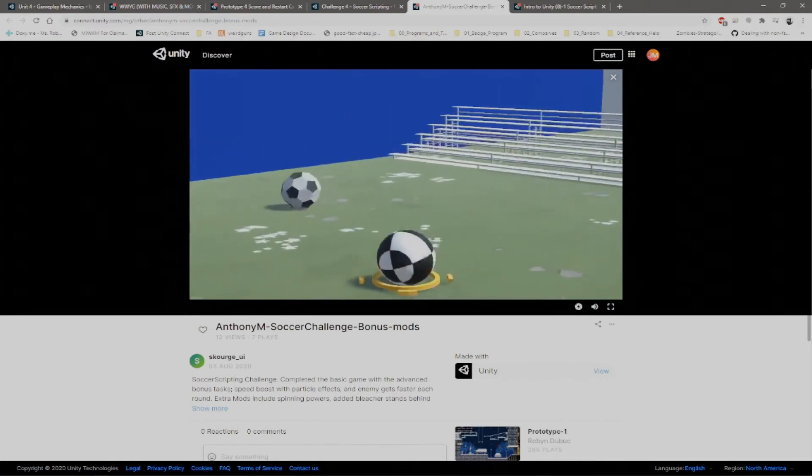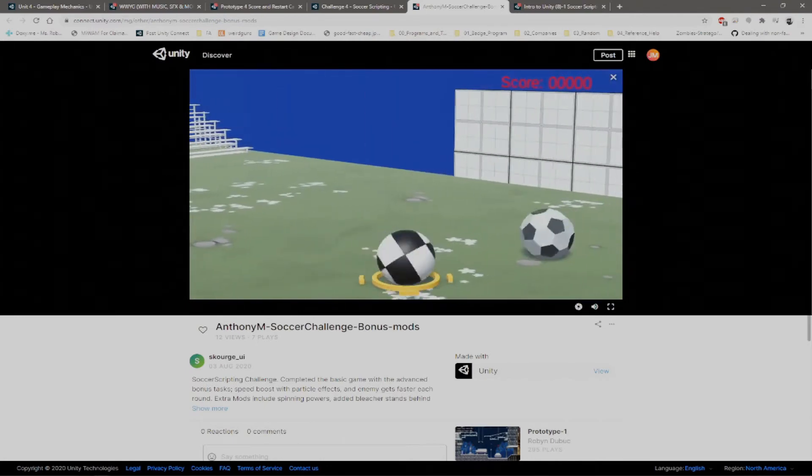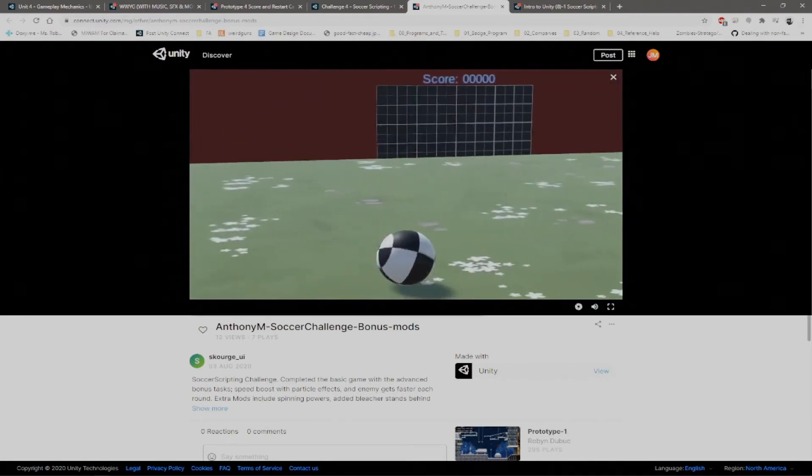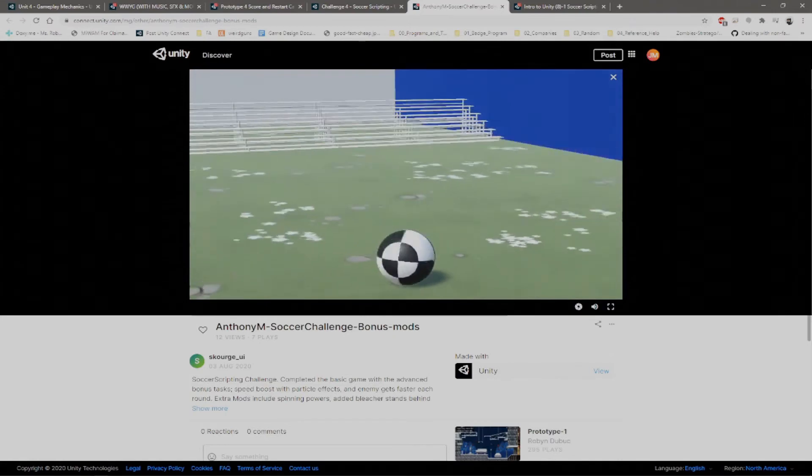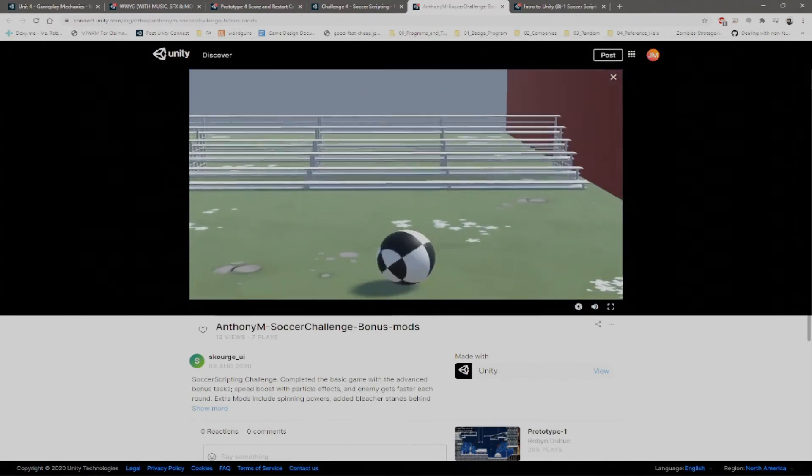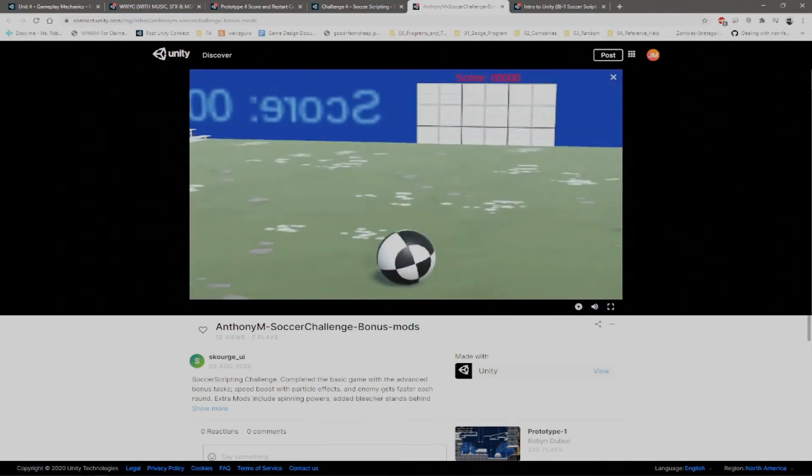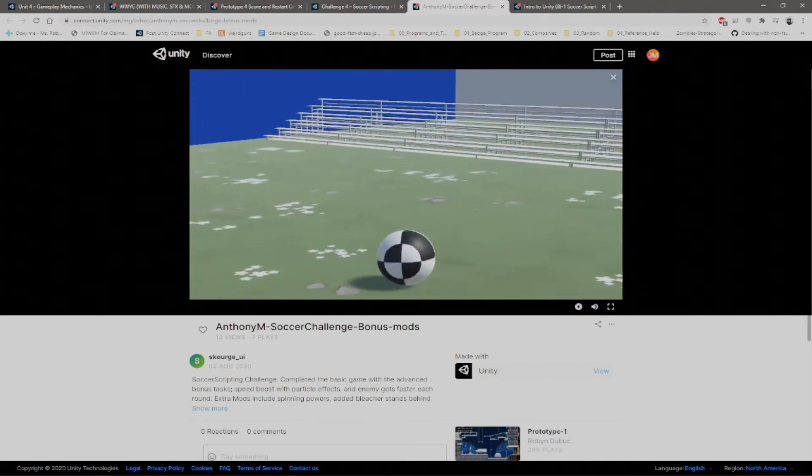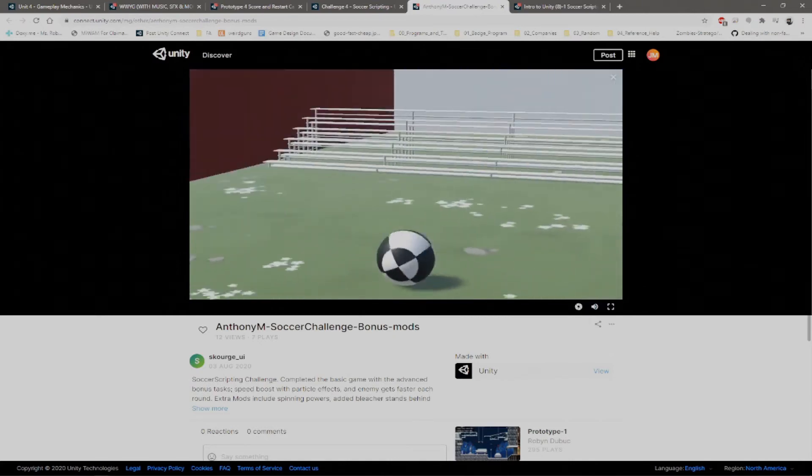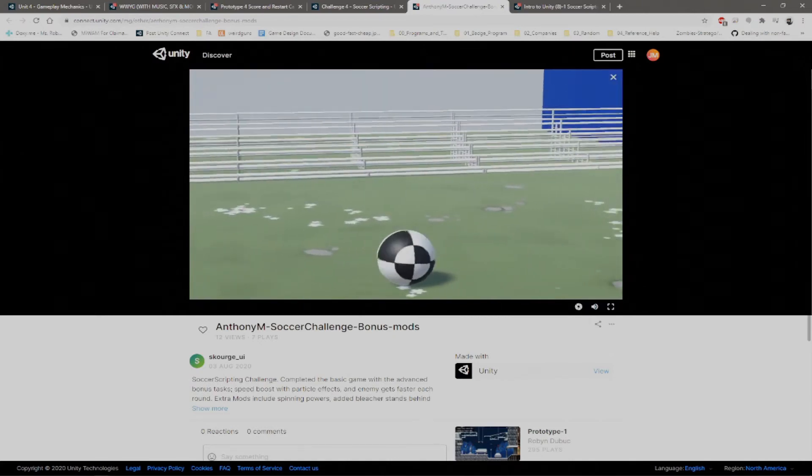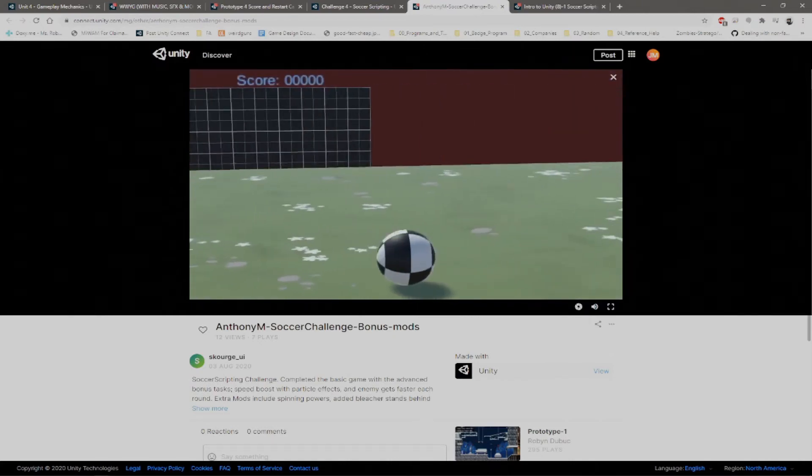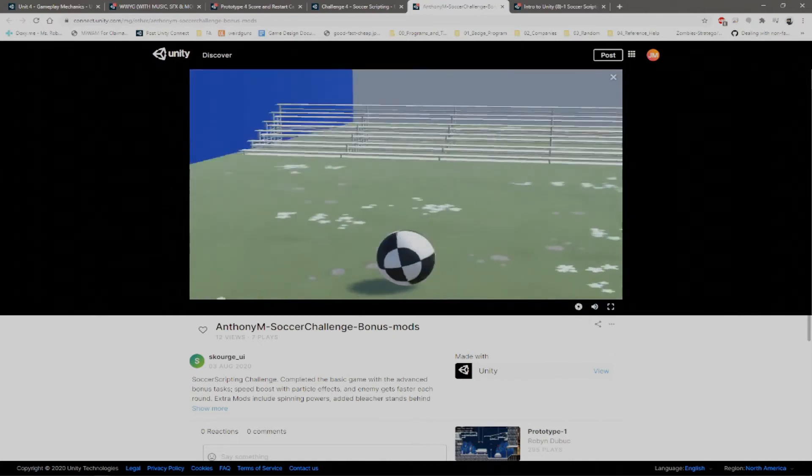You got the bleachers adding a lot of narrative. You've got looks like maybe that ball went out of bounds. But you got the very clear sides.